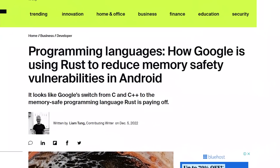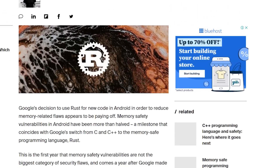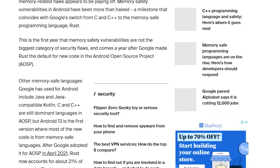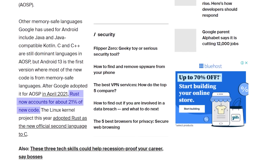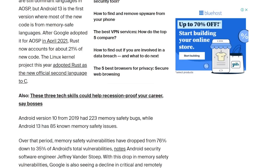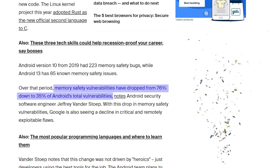And in 2021, Google decided to use Rust for new code in the Android operating system. Rust now accounts for 21% of new Android OS code, and memory safety vulnerabilities have dropped from 76% of total vulnerabilities down to 35% of total vulnerabilities.